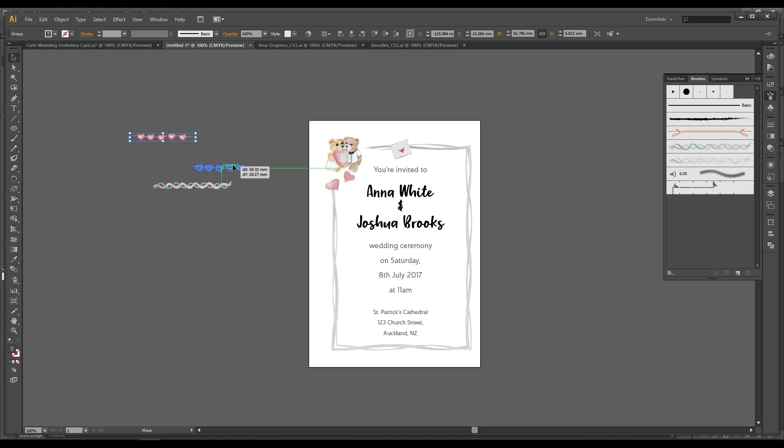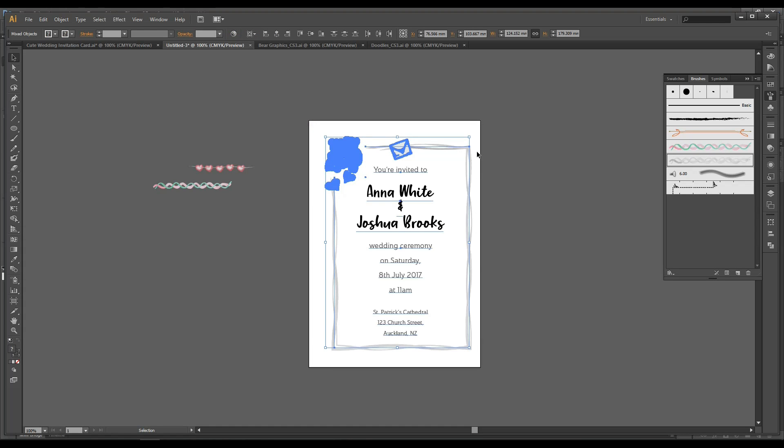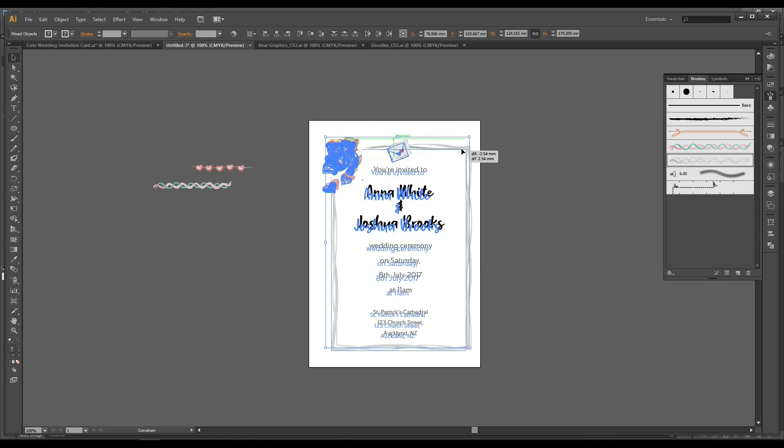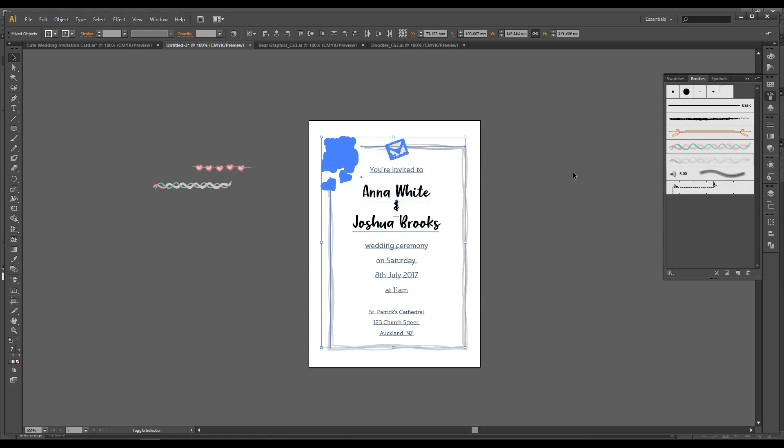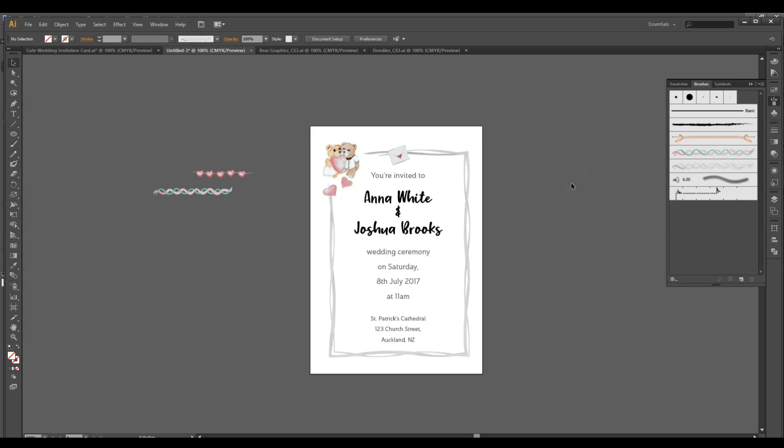And before we do the finishing touches, you can actually create something simple like this. And we are done basically. And this ends part 1.